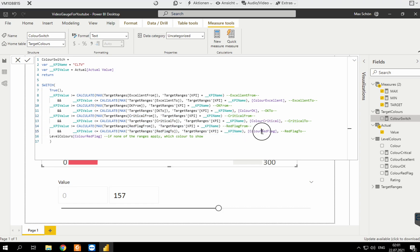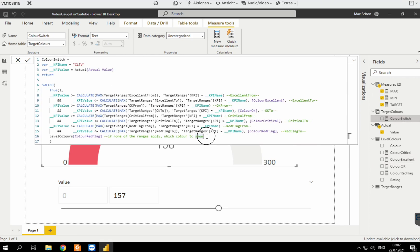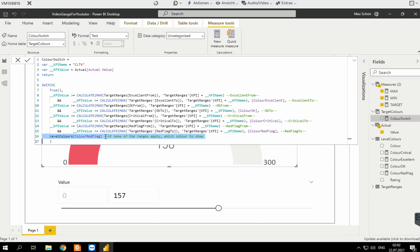Every time that condition is true, we return the color. Remember that color table I had — for 'excellent', for example, if the name is 'excellent', then give me that color. That's all this measure does. One thing to note: if nothing of the above applies, you can return something as well — in this case I'm returning the red color.